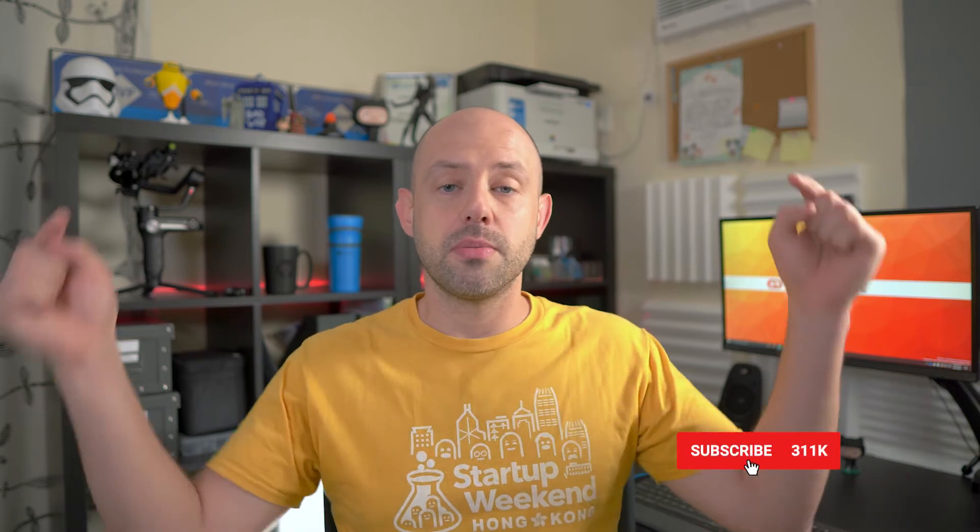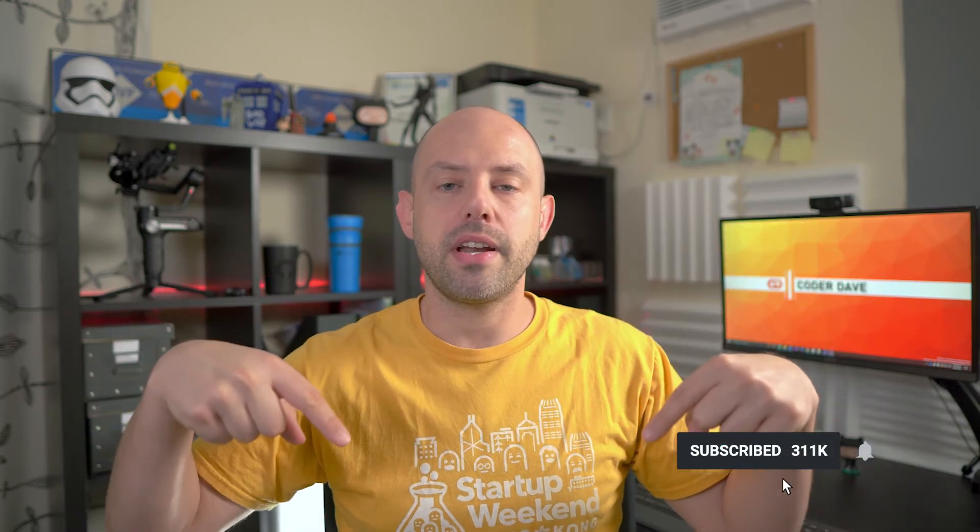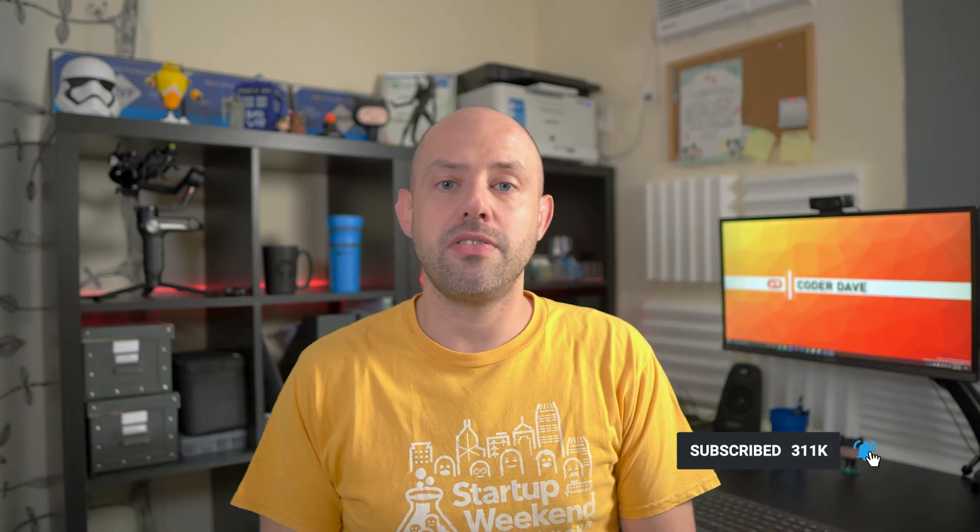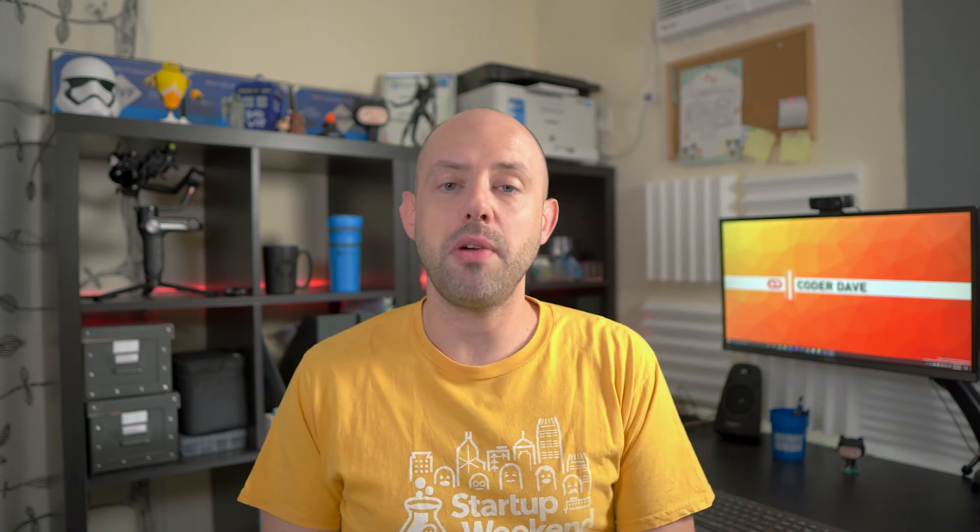Before we start, make sure to subscribe to this channel if you haven't already and if you want to learn about DevOps, especially with Github and Azure DevOps. Just click on the subscribe button below right now and turn on the notifications so you will not miss any new video like this.